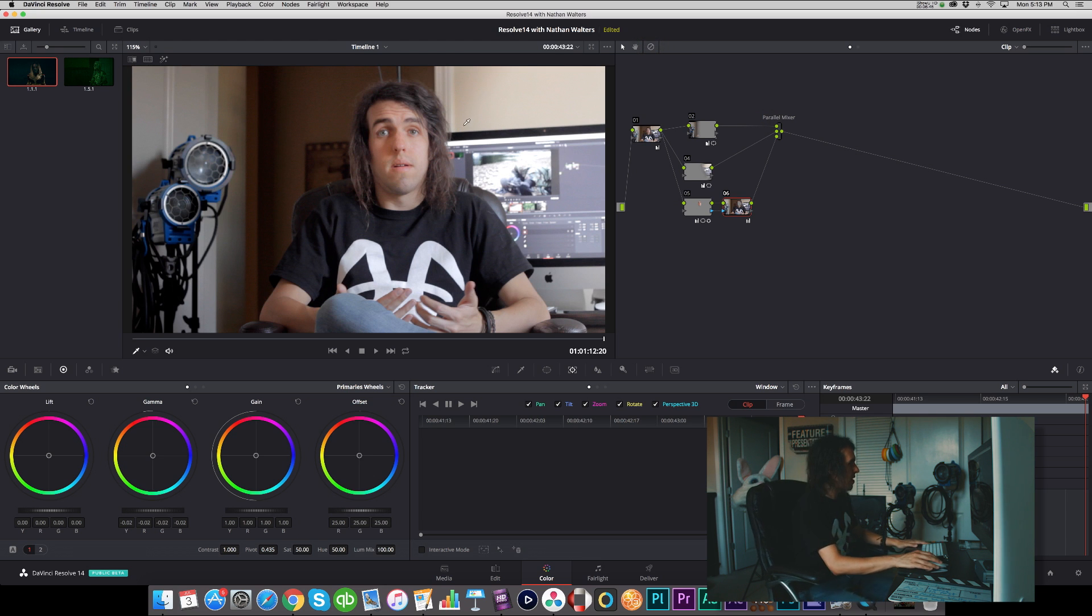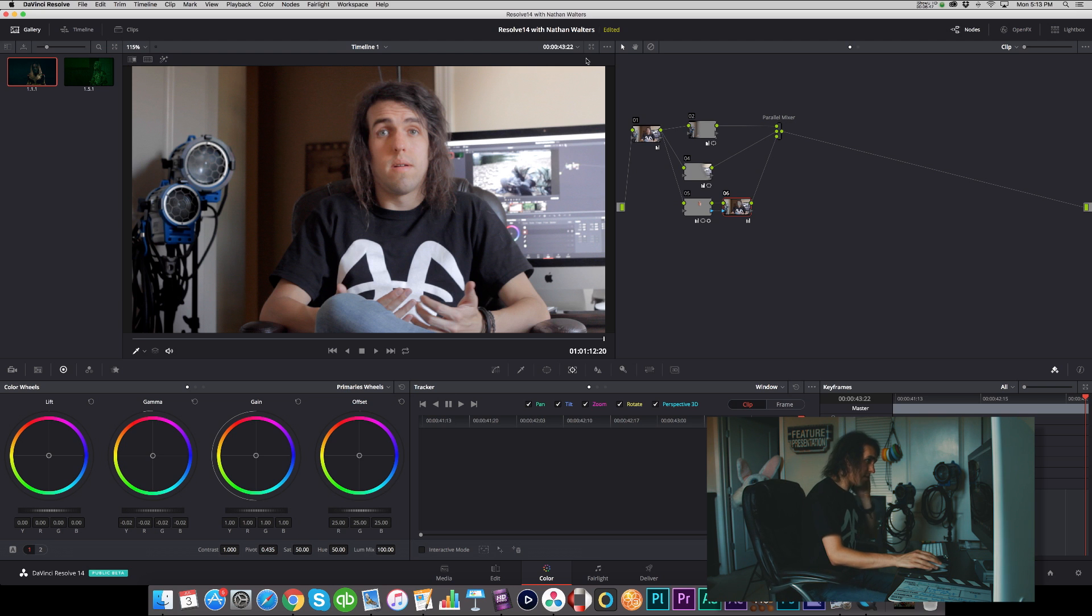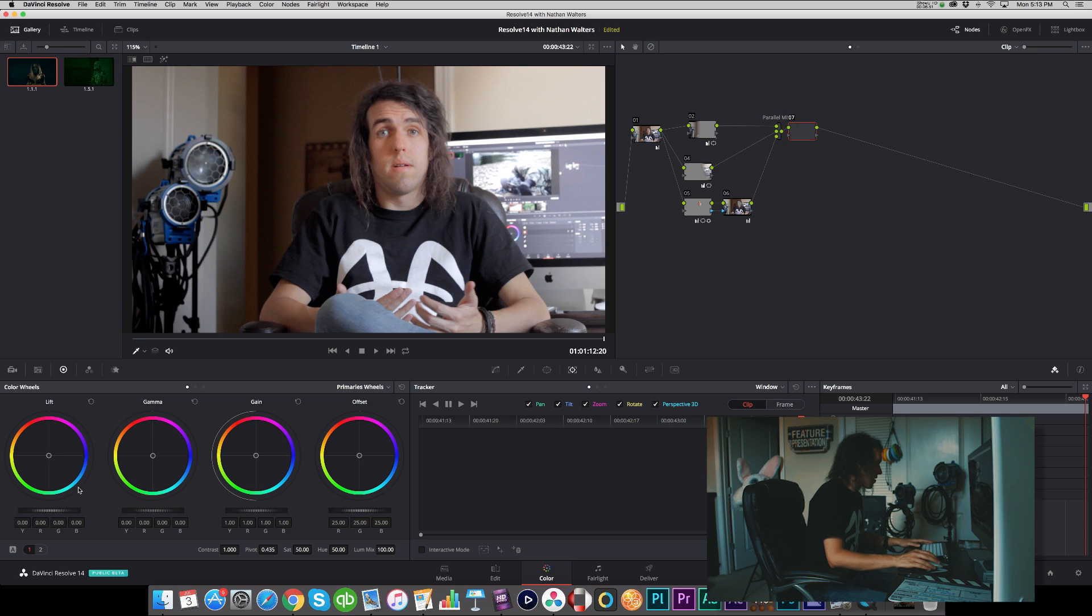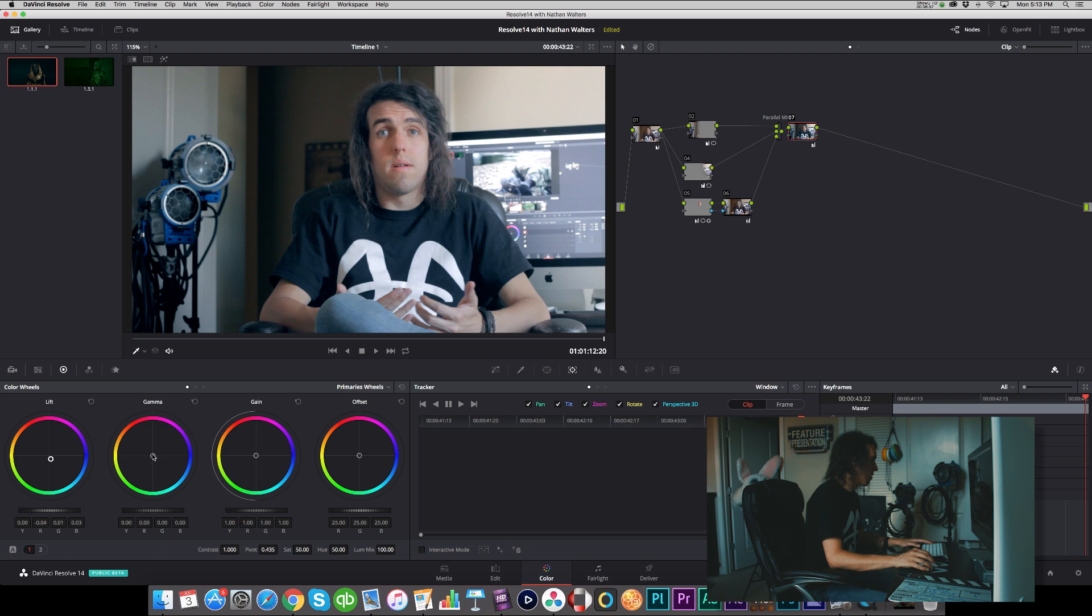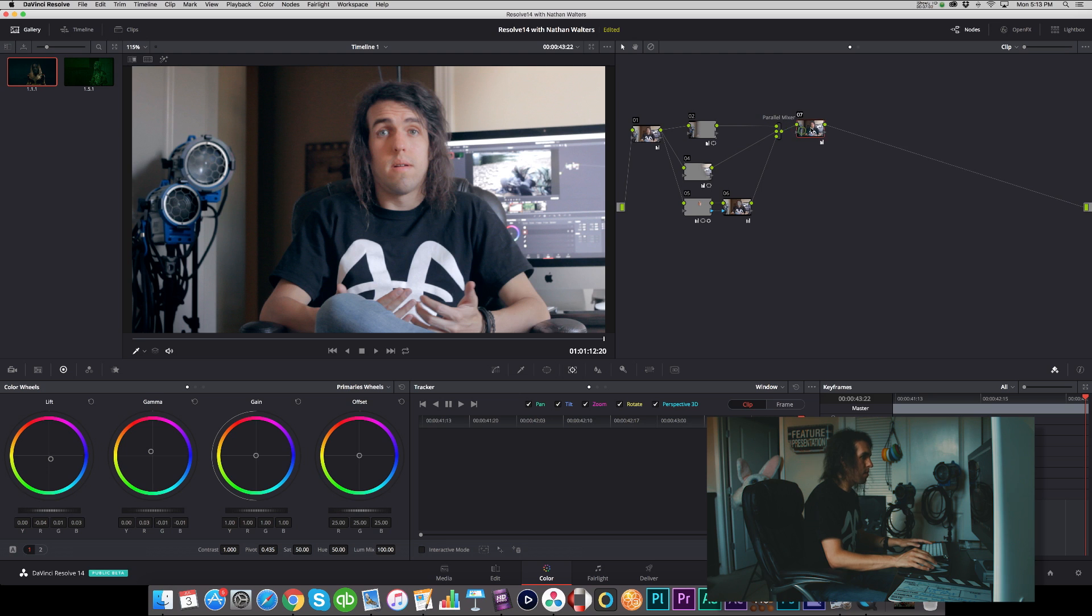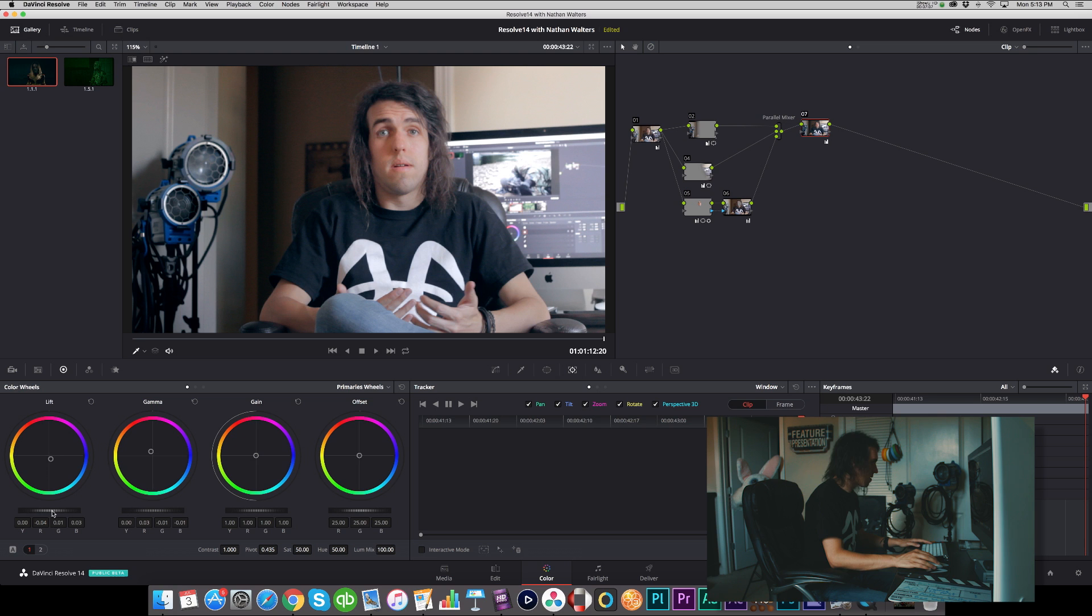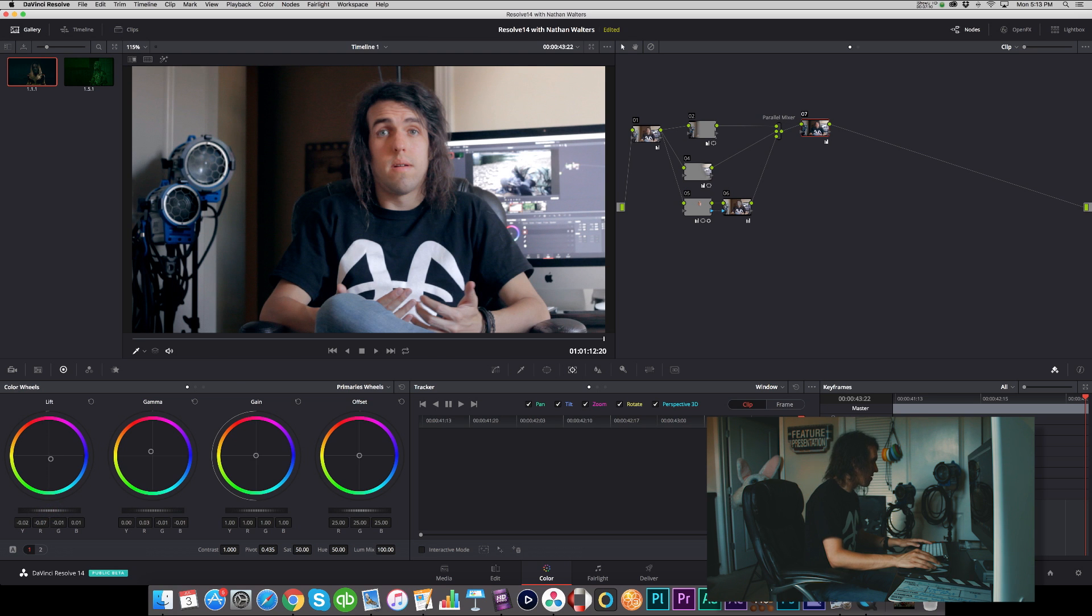And then from there we can actually do a little bit of a quick grade. Add a little bit of blue in the shadows, warm up the midtones a bit, and then let's go ahead and add a bit of contrast there.